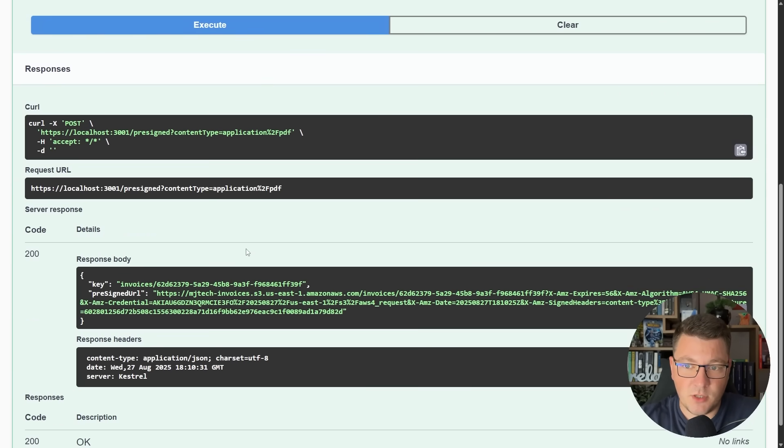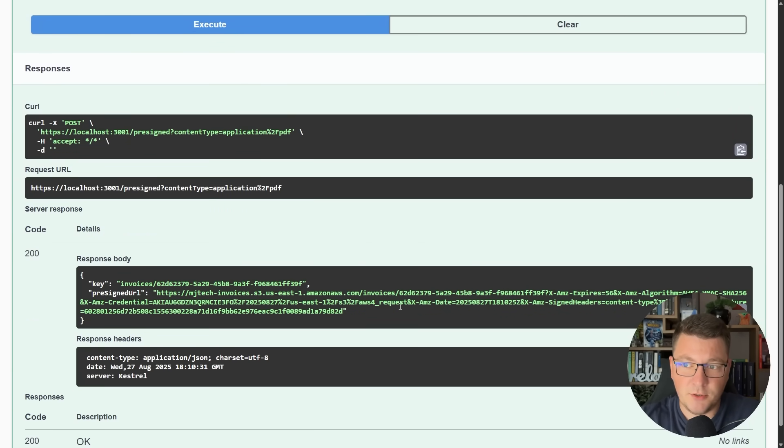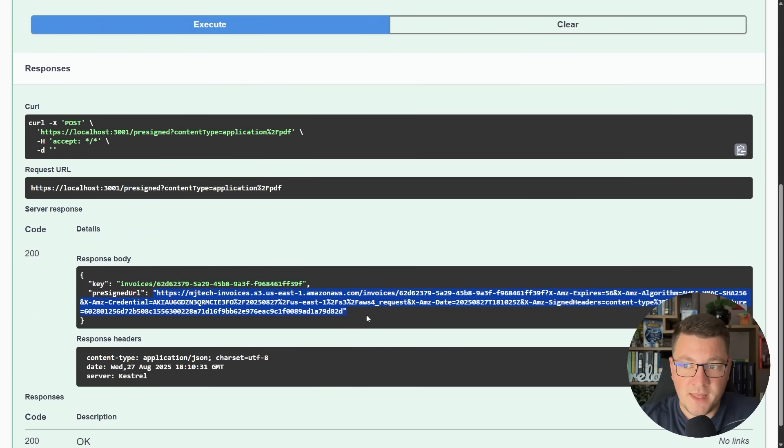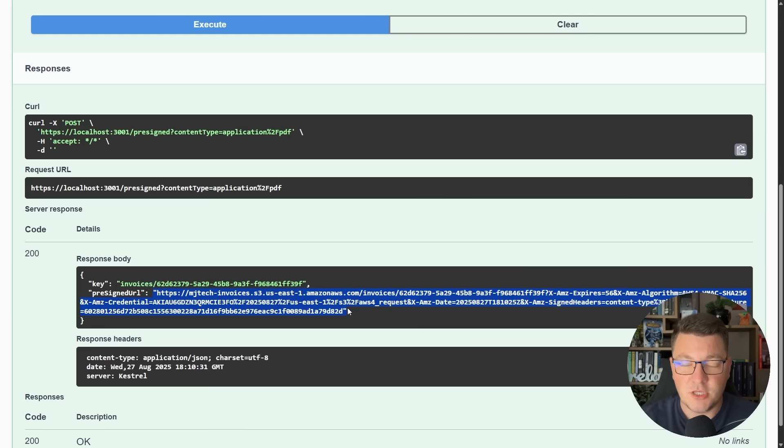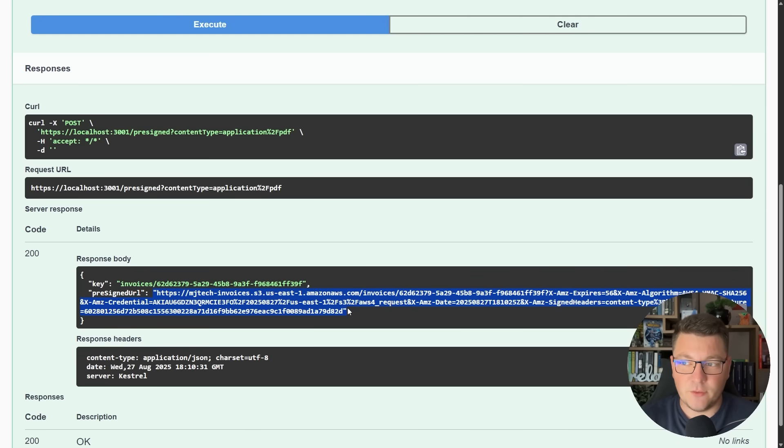I'll press continue. You can see we get a response in Swagger which contains the key for the object that we want to upload, as well as the pre-signed URL that we can use to now upload this document directly to S3.